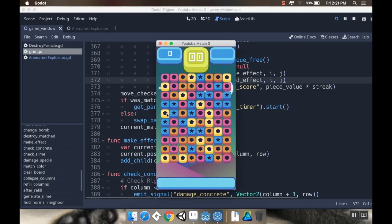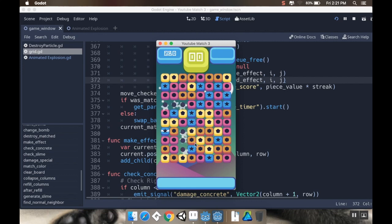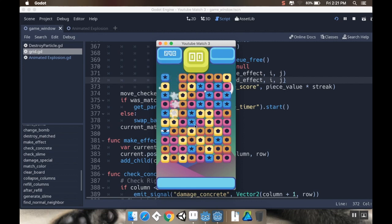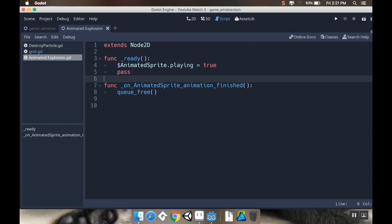Let's hit play here. All right. So if I get a match. So there we go. So that's the effect. It's a little big right now. I think I want it to be a little bit smaller. And maybe I want it to play a little bit slower. Maybe I want to go back to 12 frames per second. So I'm going to go back to my Animated Explosion here.